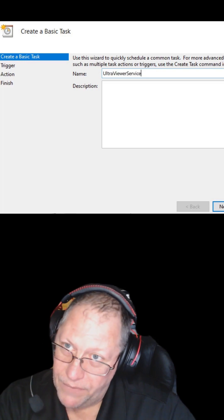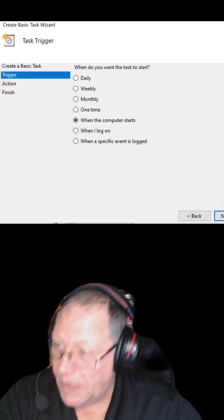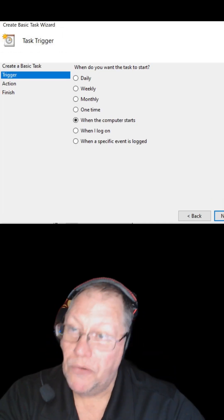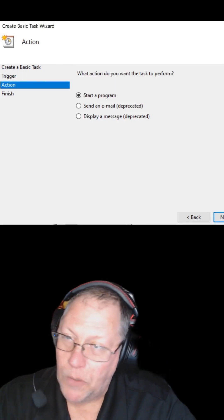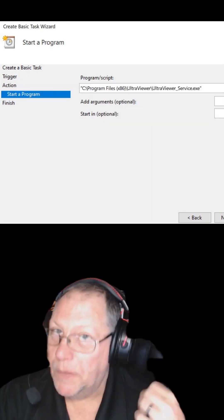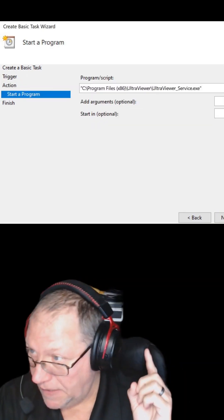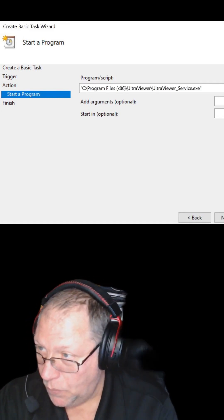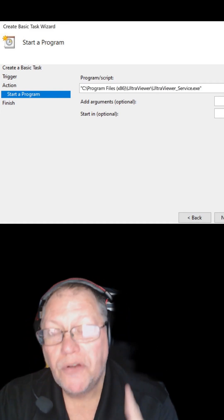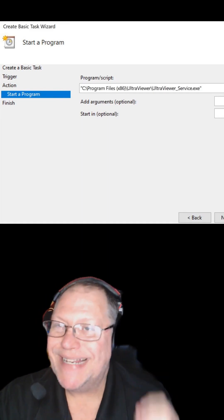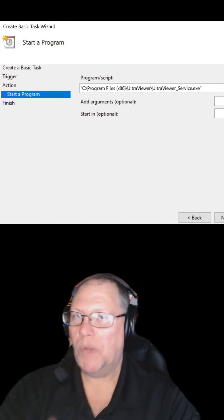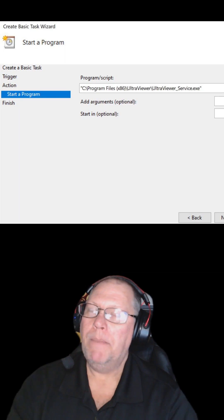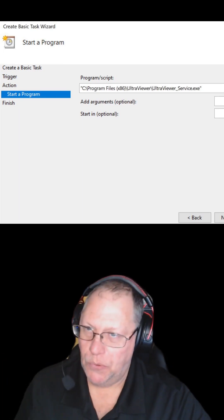Obviously, give it a name for your new task. You want this to load up when the computer starts. Next, you want it to start a program. And the program you want it to start in the programs x86 folder, which is UltraViewer, you want it to do the UltraViewer service, not the desktop, because you want this to run in the background before Windows is logged into.